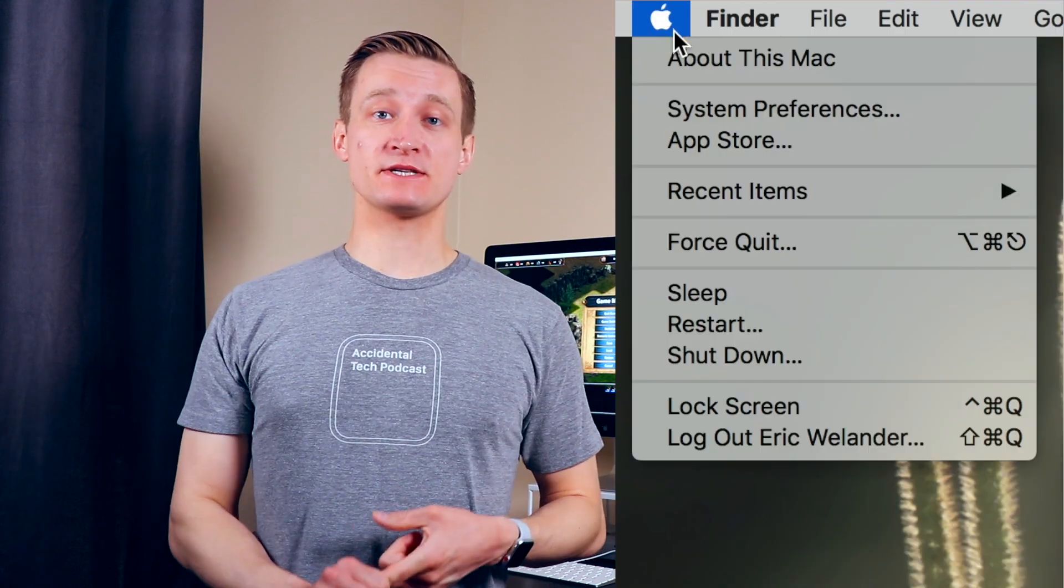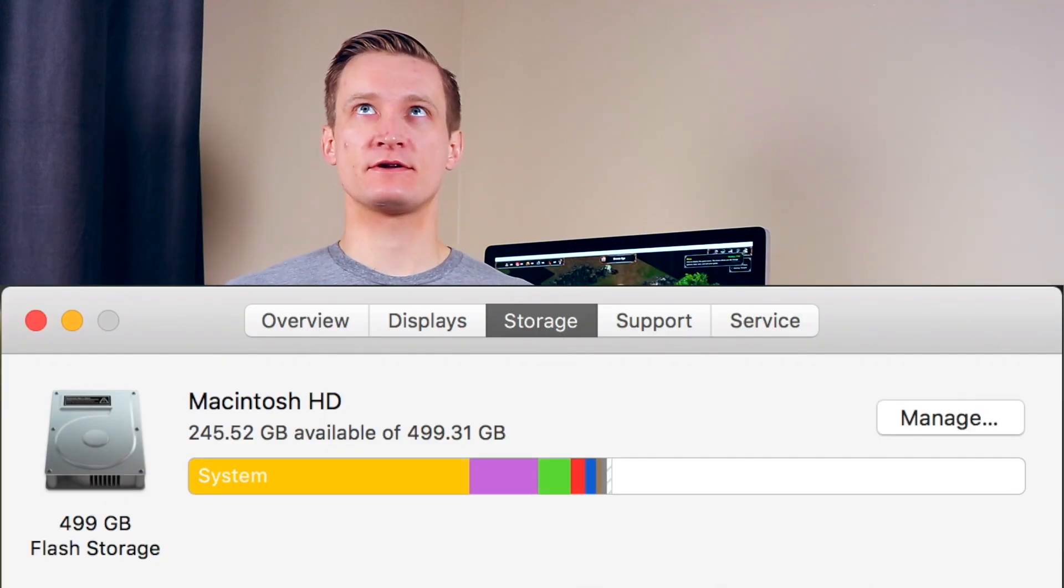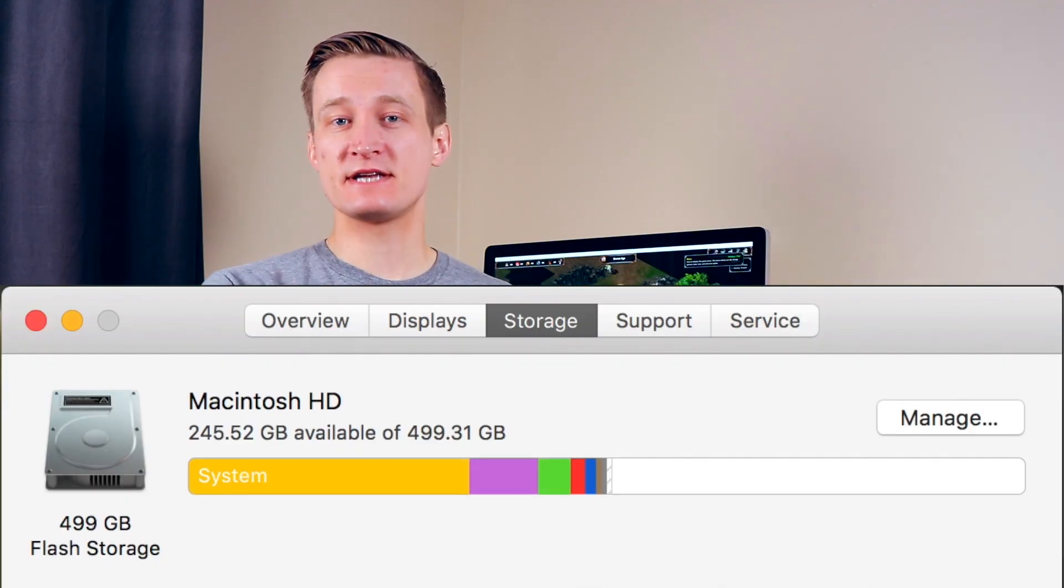The first is do you have enough hard drive space? That hard drive or solid state drive on that Mac was only about 25% full.